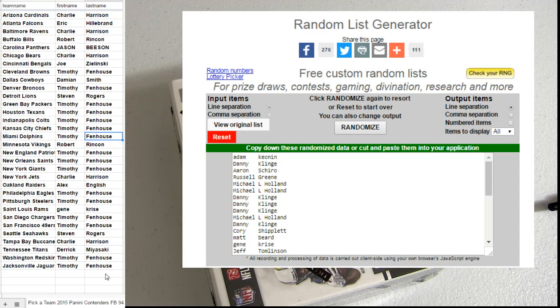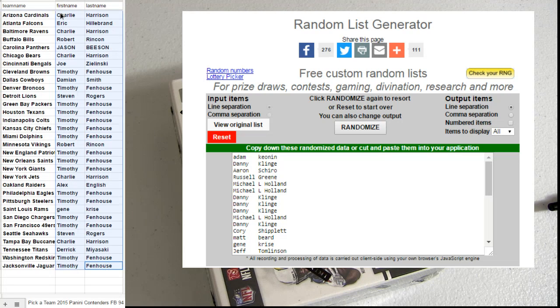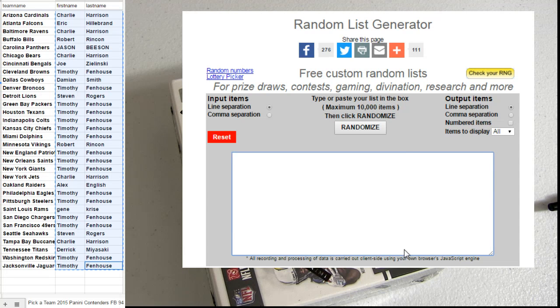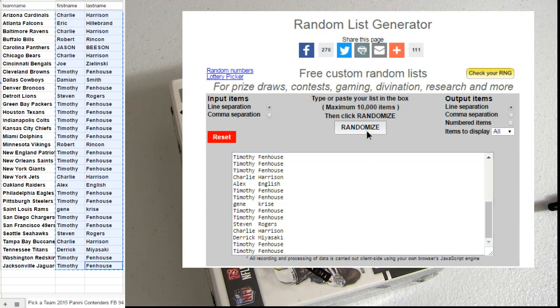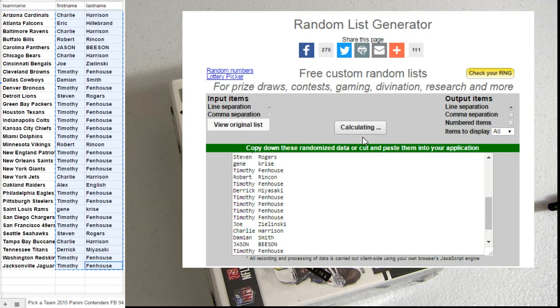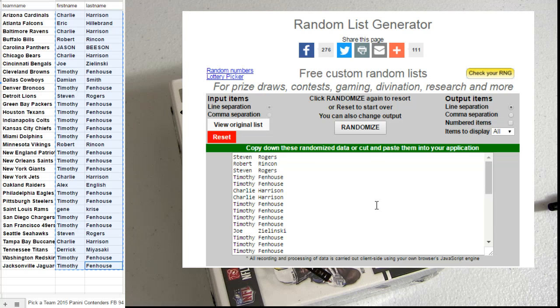Good luck, this is 15 Contenders number 94. Alright, let's see who's getting a free spot. We're getting close. 1, 2, 3, 4, 5. For the free box it's going to be Steven R.O.G.